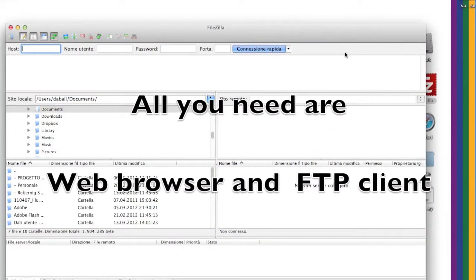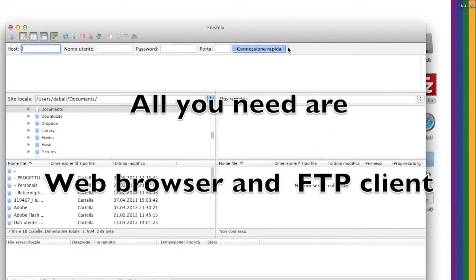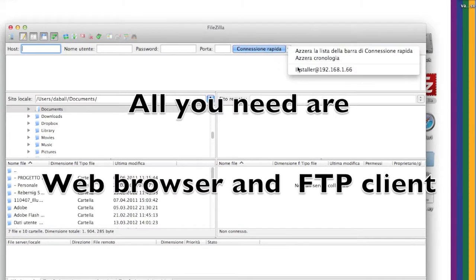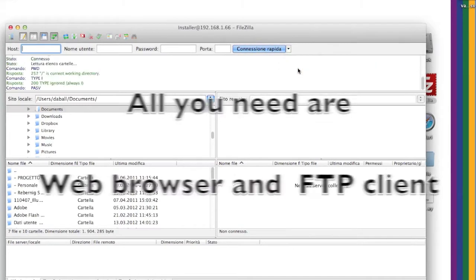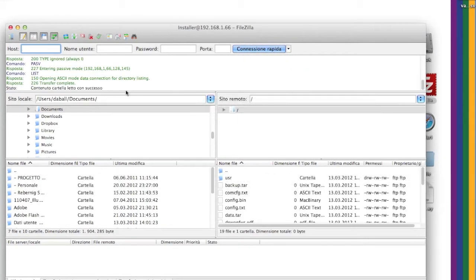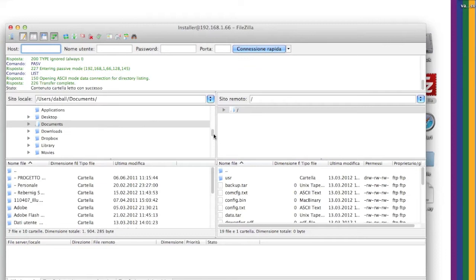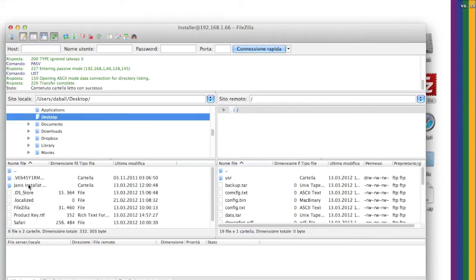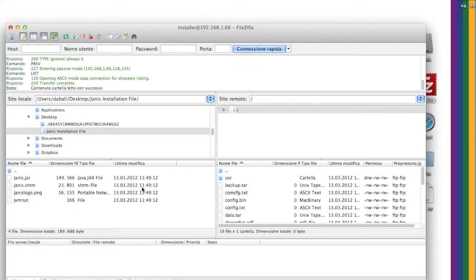The first thing you have to do is transfer via FTP the files we provided you with, which is the content of Janus installation files, in the eWon directory /usr/.